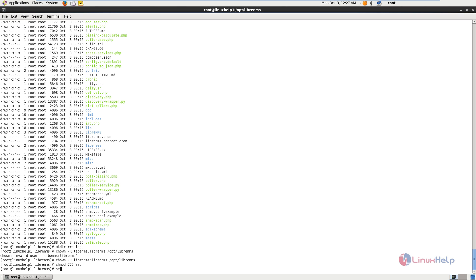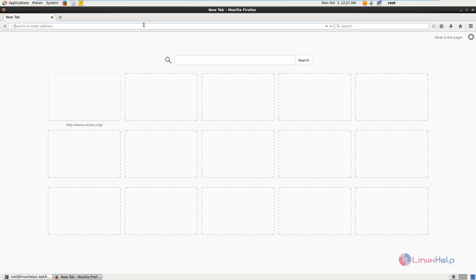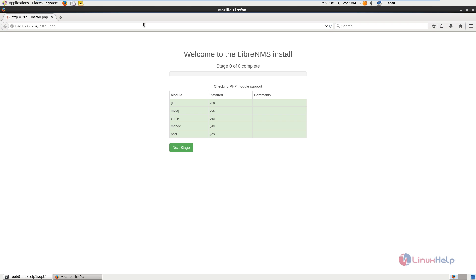Next we need to start the Apache web server to begin the LibreNMS installation. Now open the browser and type your IP address, then give enter. Now we can see the LibreNMS installation web page. You can see the required packages are installed. Now click Next Stage.